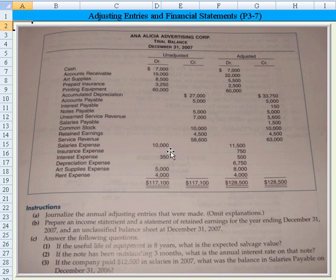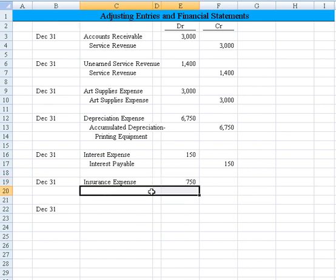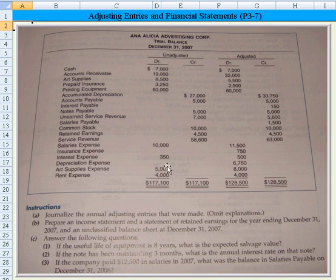Insurance expense went from nothing to $750. We have a prepaid insurance account that goes from $3,250 down to $2,500 — a $750 drop. That tells us they recorded insurance expense of $750 and reduced the prepaid insurance amount by that same amount.